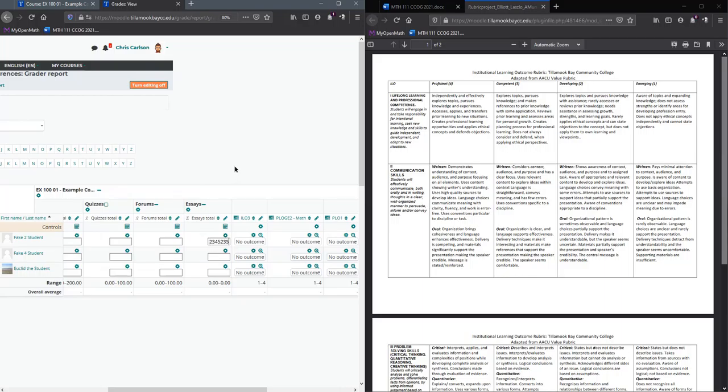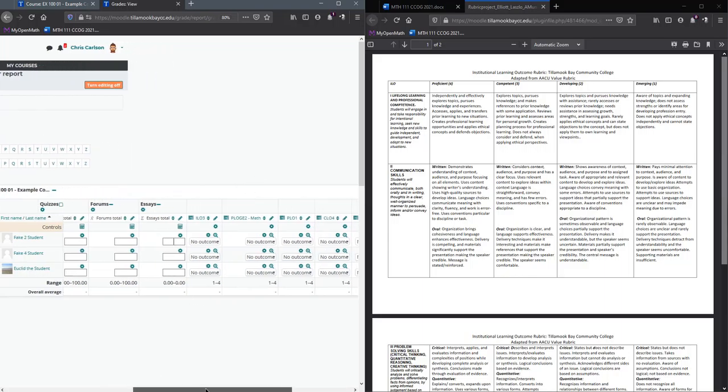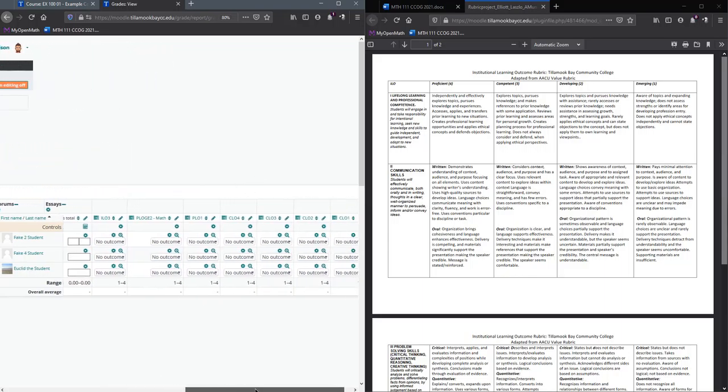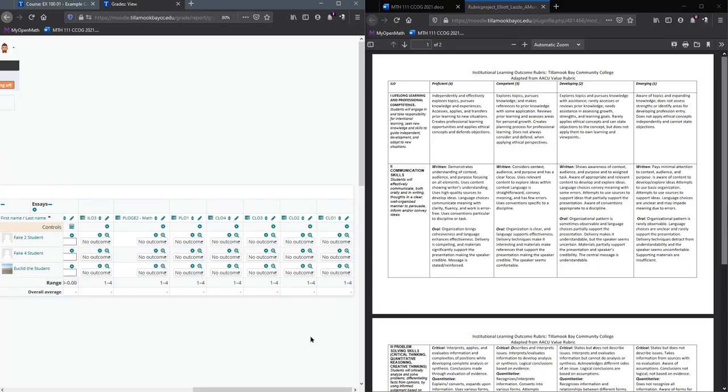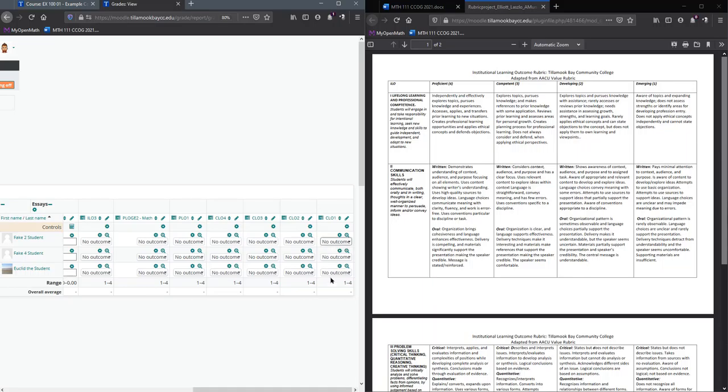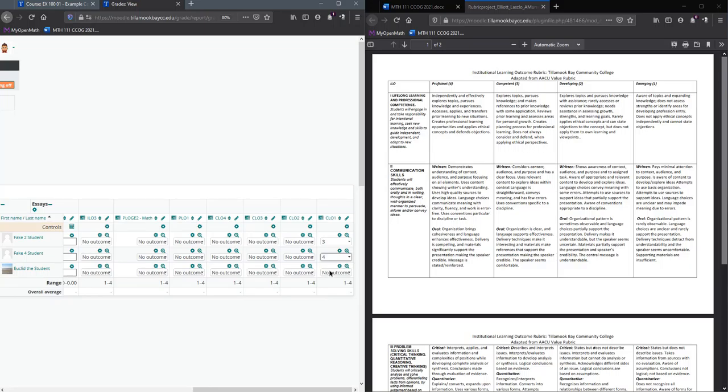Normally you can type numbers in for grades, but for outcomes there are only four numerical values you can choose. If you notice, the order was kind of the opposite order right here. You could reorder those if you want to. I'll show you how to do that later.